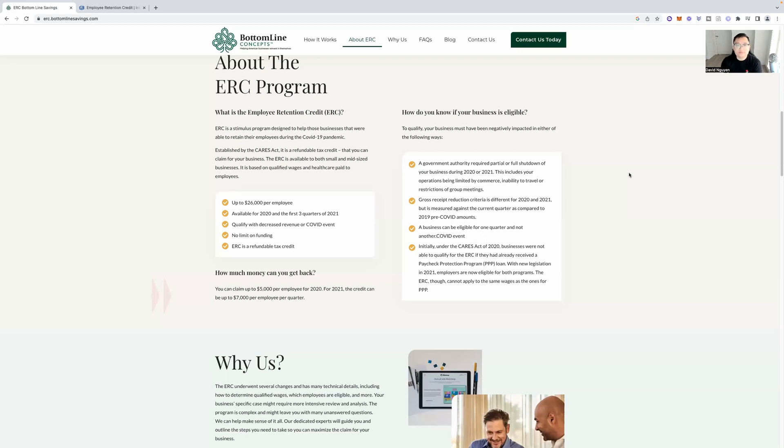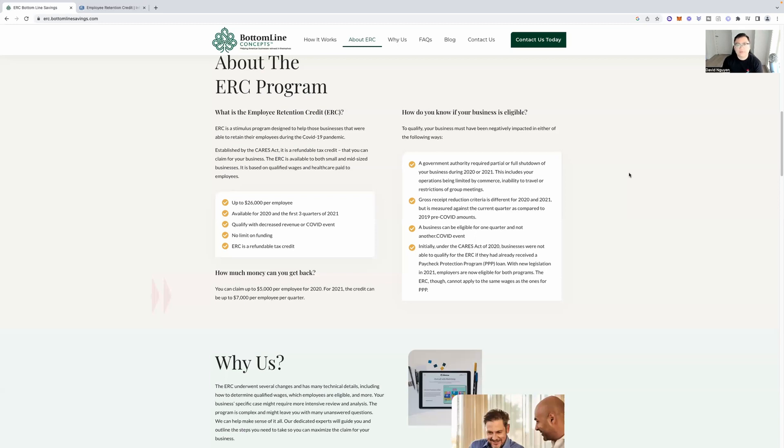Qualify for decreased revenue or COVID event. No limit on funding. And ERC is a refundable tax credit. So these are some highlights that you need to know about. How much money can you potentially get back? You can claim up to $5,000 per employee for 2020. For 2021, the credit can be up to $7,000 per employee per quarter.